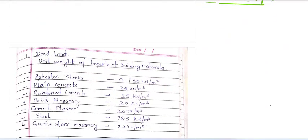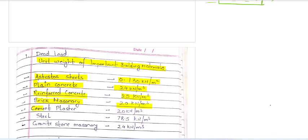Dead load is the unit weight of the components of the structure. Unit weight of important building materials — for example, asbestos sheets: 0.130 kN per meter. Dead load specifications come from IS 875 Part 1. Plain concrete: 24 kN/m³, RCC: 25 kN/m³, brick masonry: 20 kN/m³, cement plaster: 20 kN/m³, steel: 78.5 kN/m³, granite stone masonry — similarly. इस तरह से आप dead load की value निकाल सकते हैं using the Indian standard.